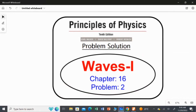In this video, I am going to solve the second question from chapter 16, Waves 1, from Principles of Physics, 10th edition.